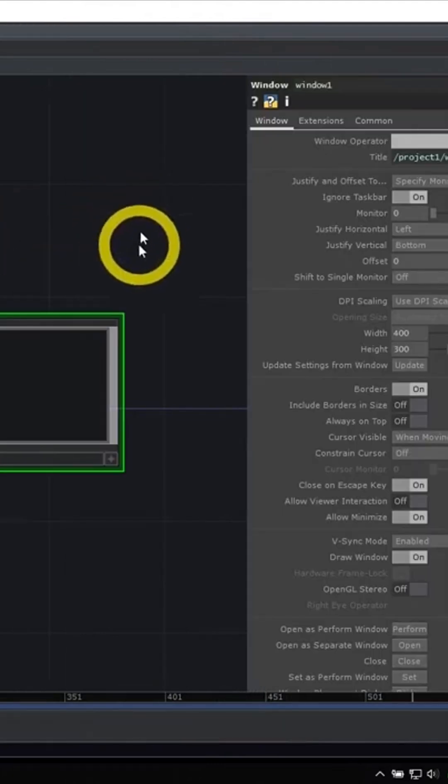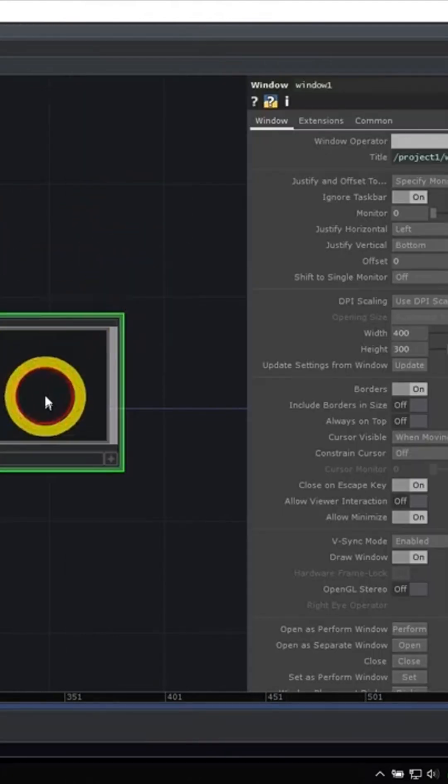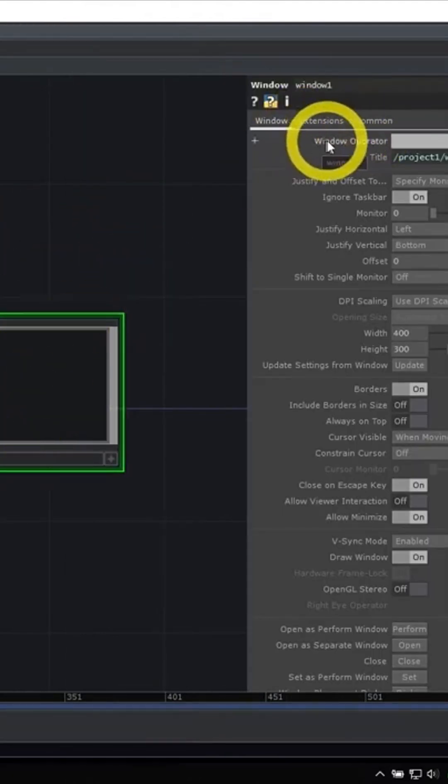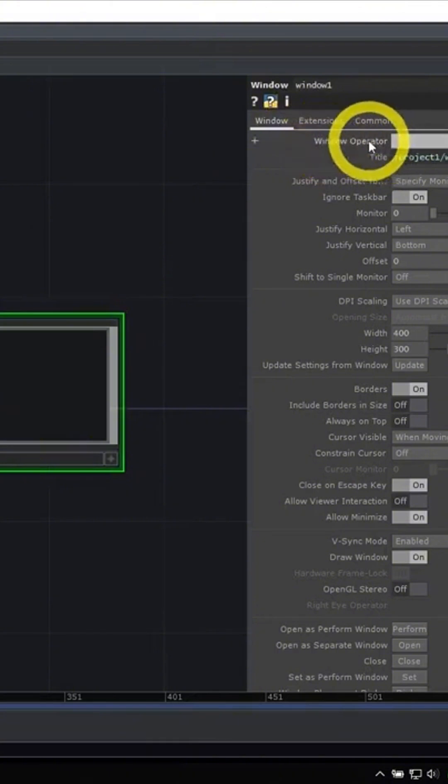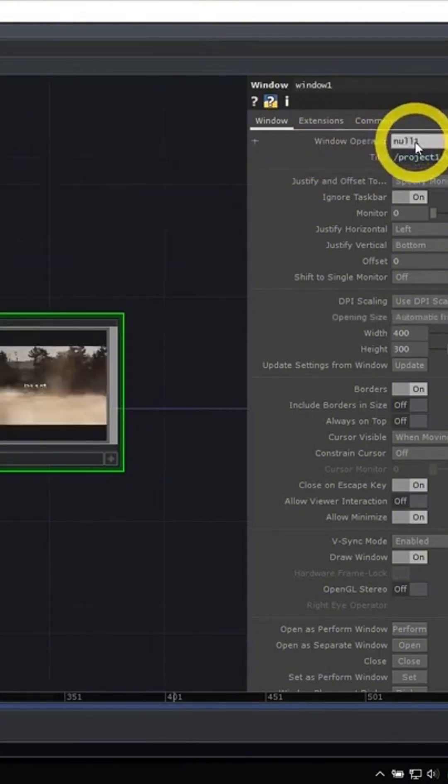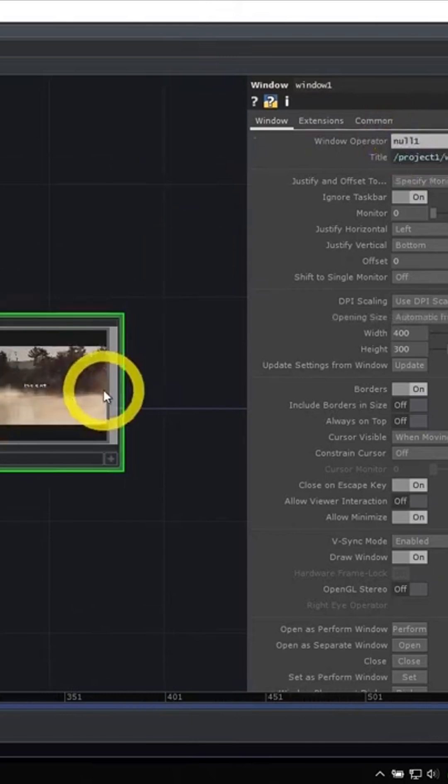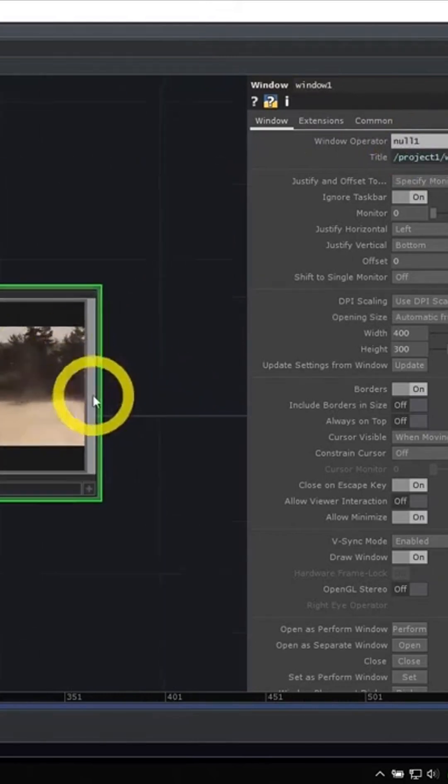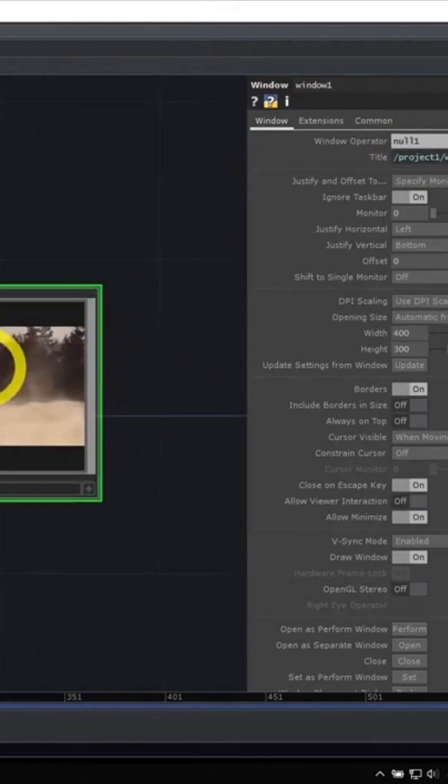The first thing we're going to do is select our window comp for the window operator parameter at the top. We need to tell it what we want to display in the window. In this case, I can drag and drop my null one. You'll see inside of the window, I now have a preview of what it's going to be drawing.